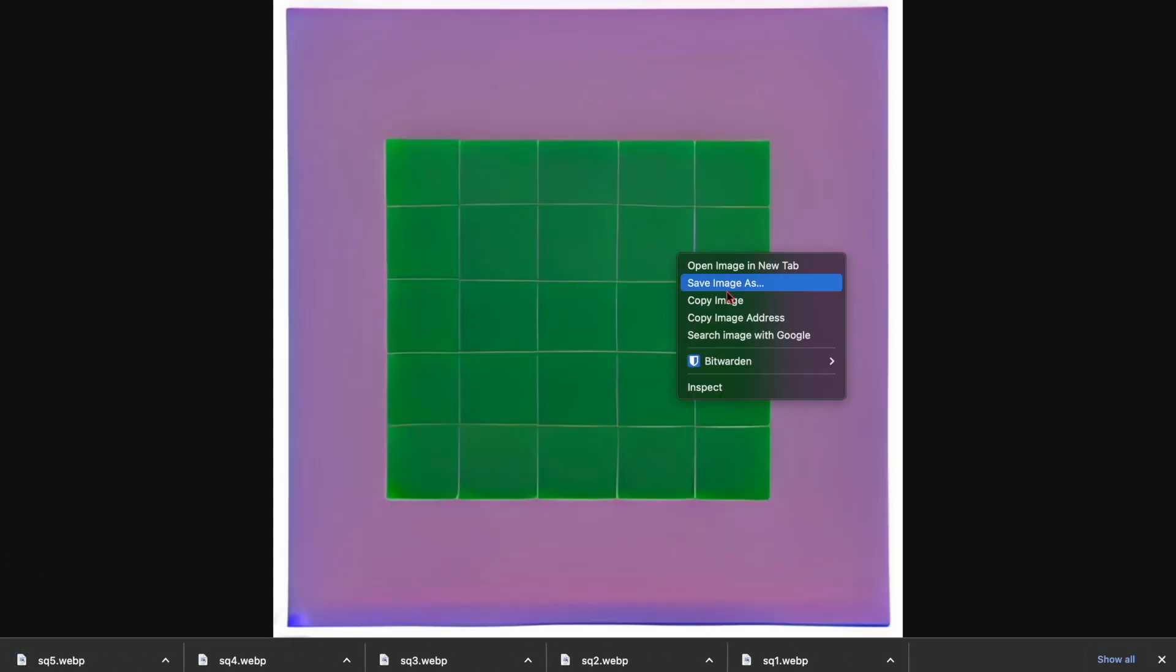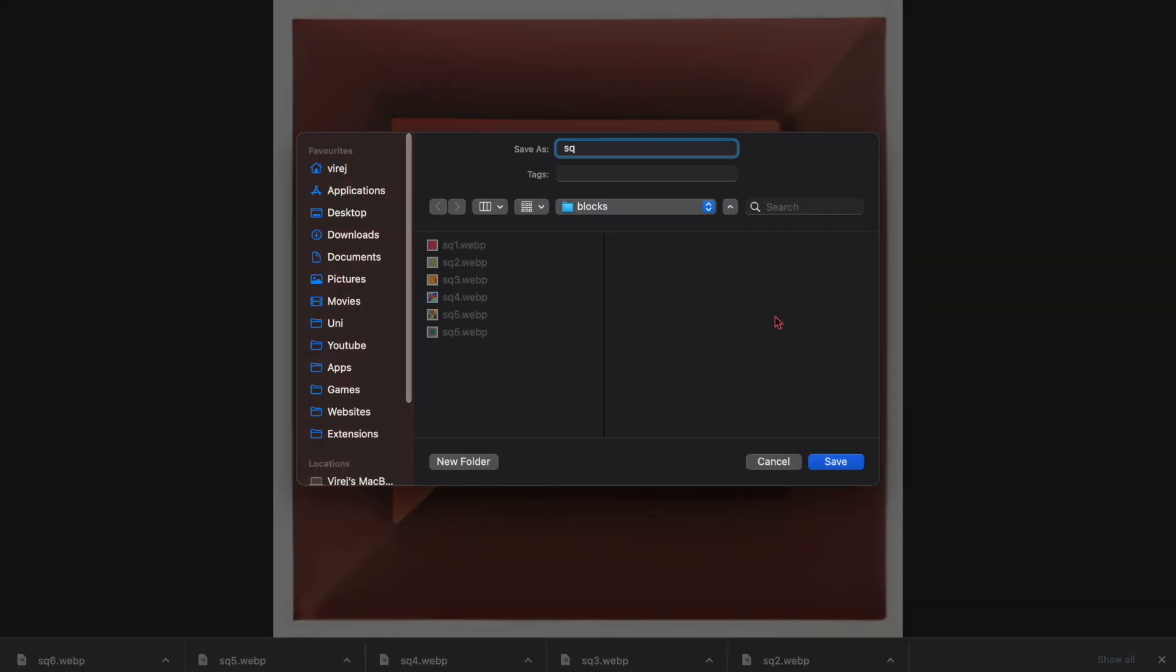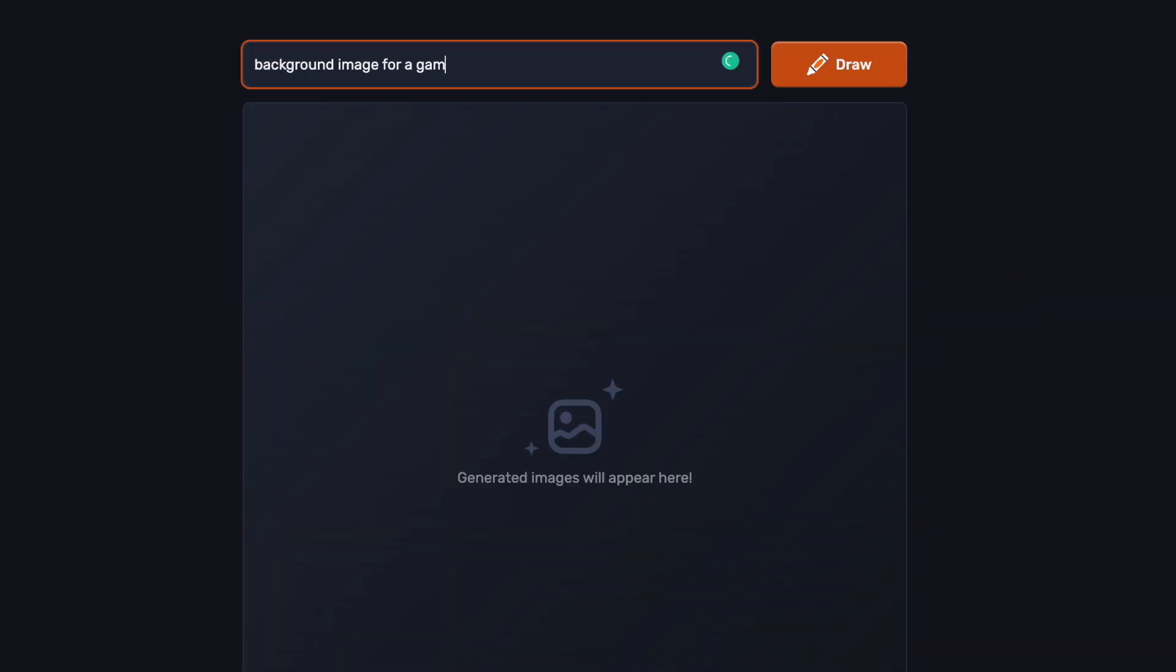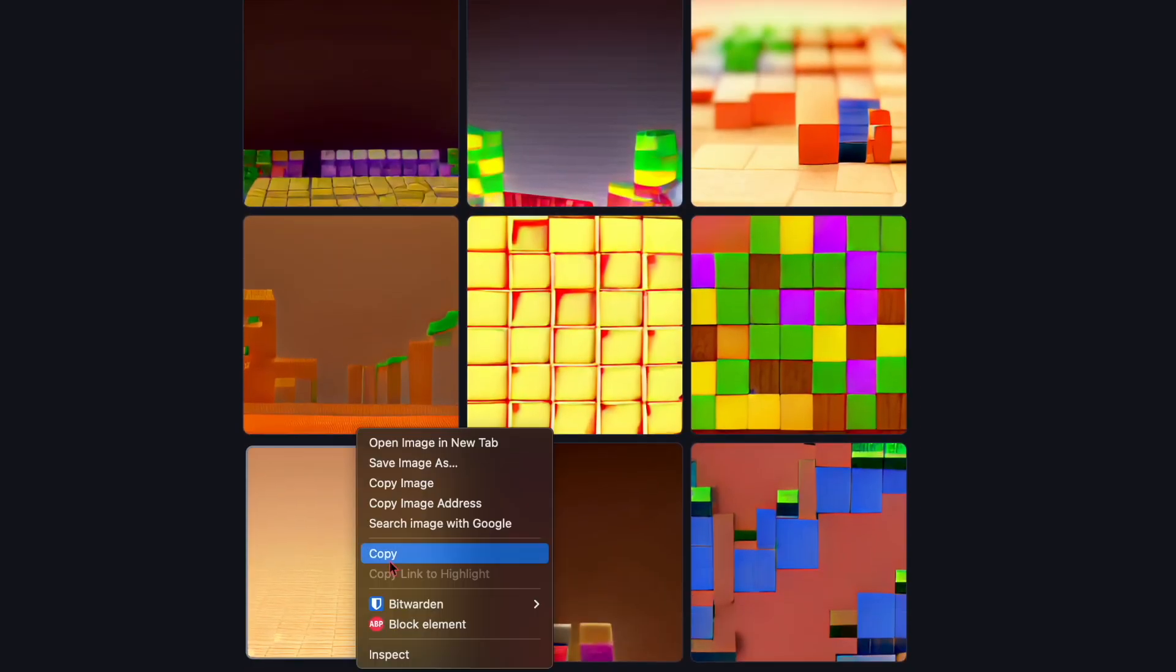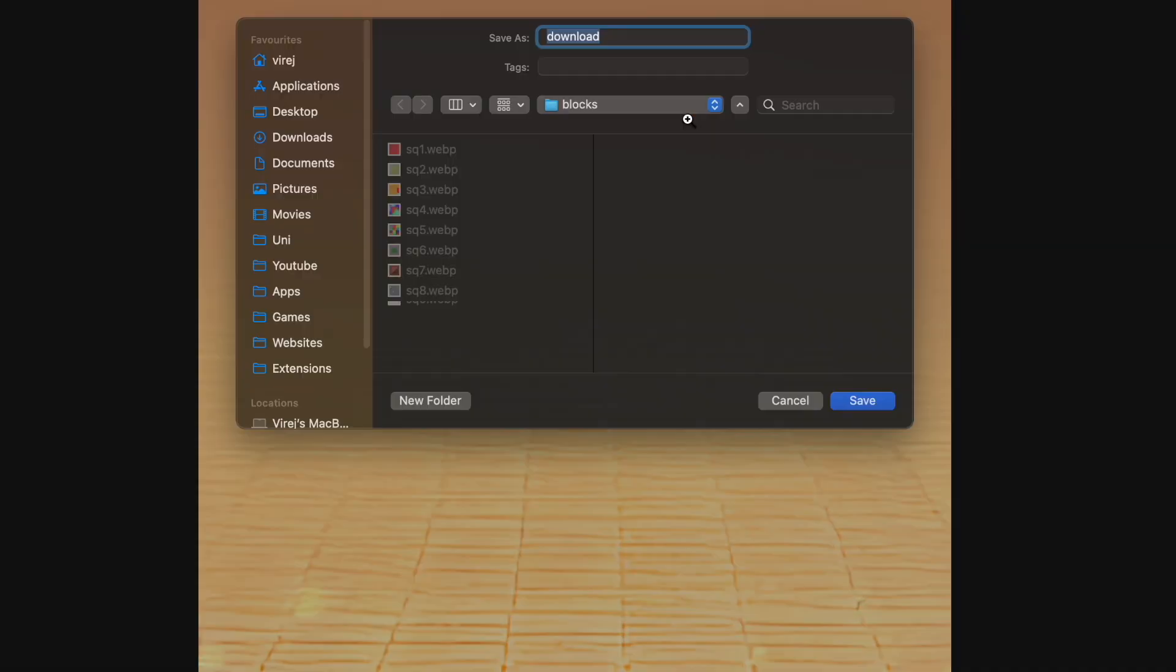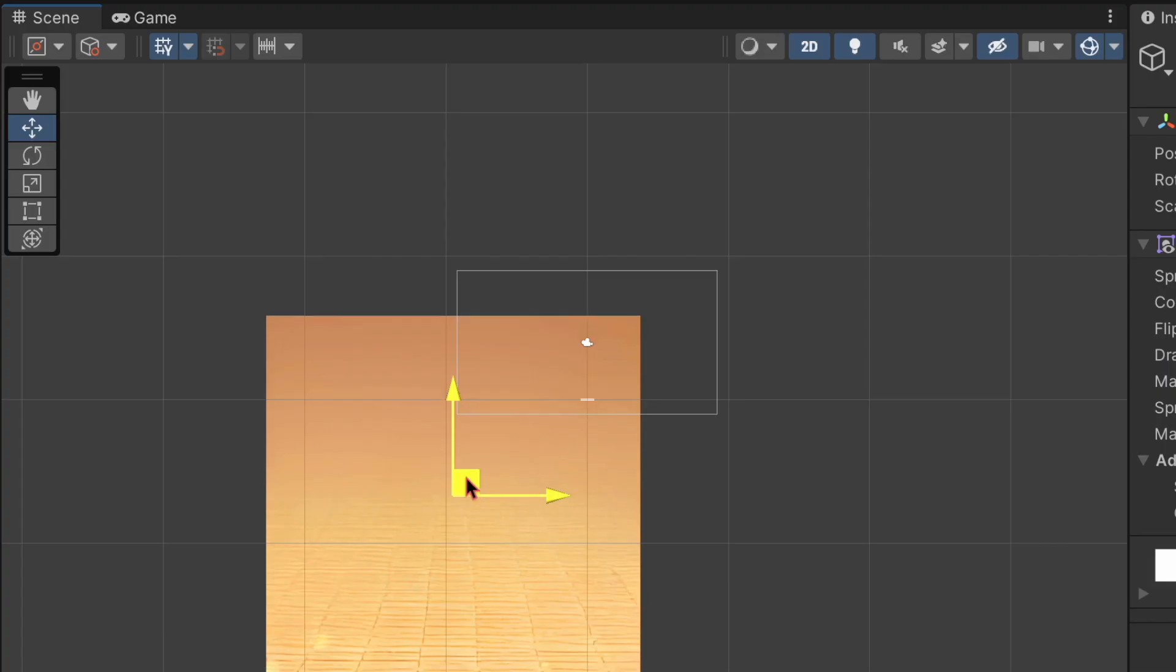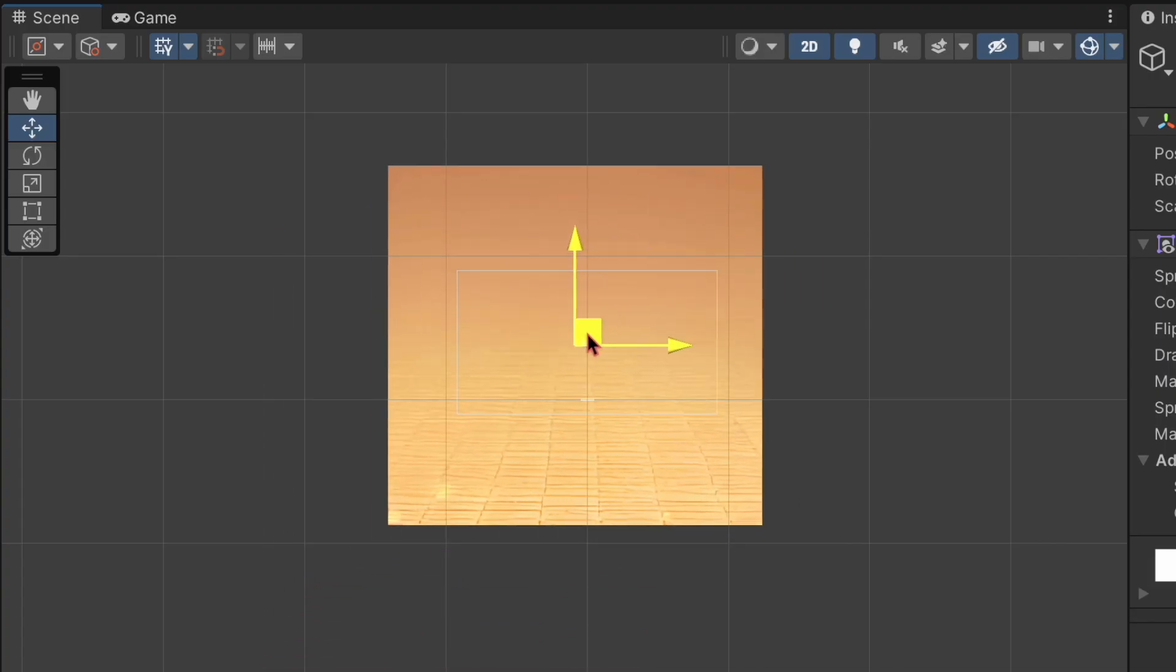Now the last thing I want from this AI image generator is a background image for our game. So it generated a few and I like this one the best. So now that that's imported into Unity,